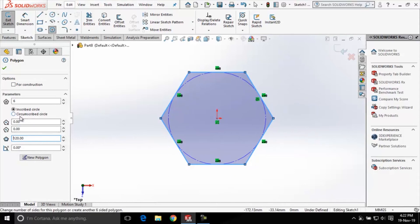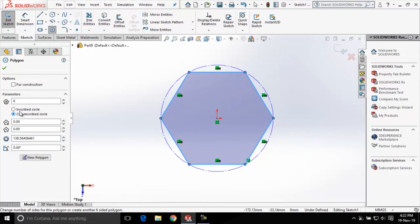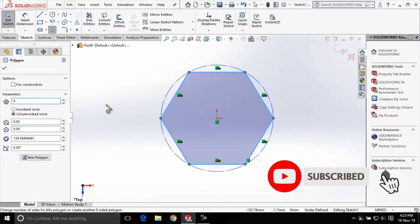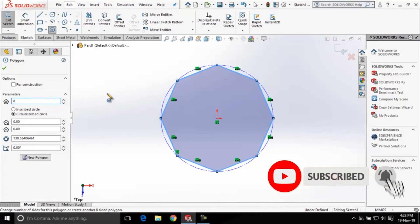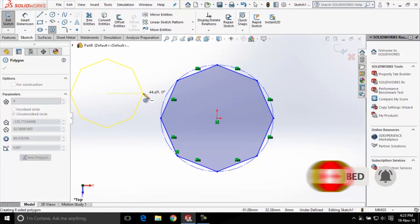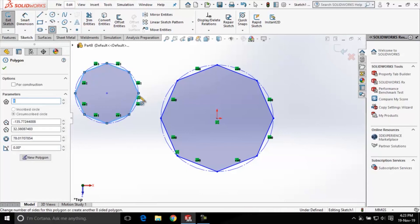Now let us choose this circumscribed circle radio button. Also let us change the number of sides to 8 so that we can create an octagon. Now I'll click here for the center point of the circumscribed circle and I'll click here for the radius of that circumscribed circle.